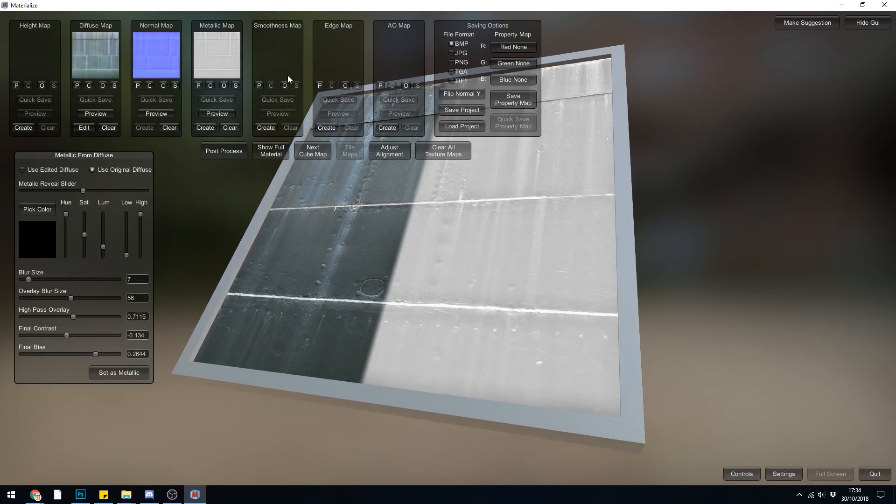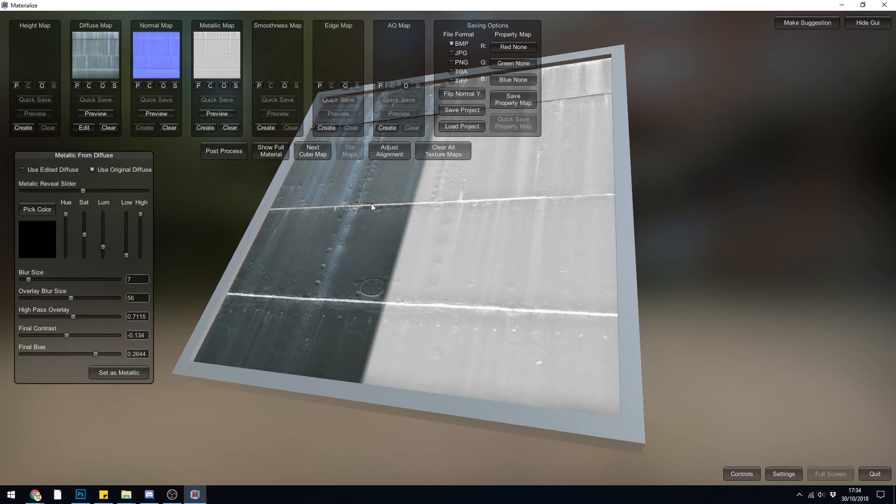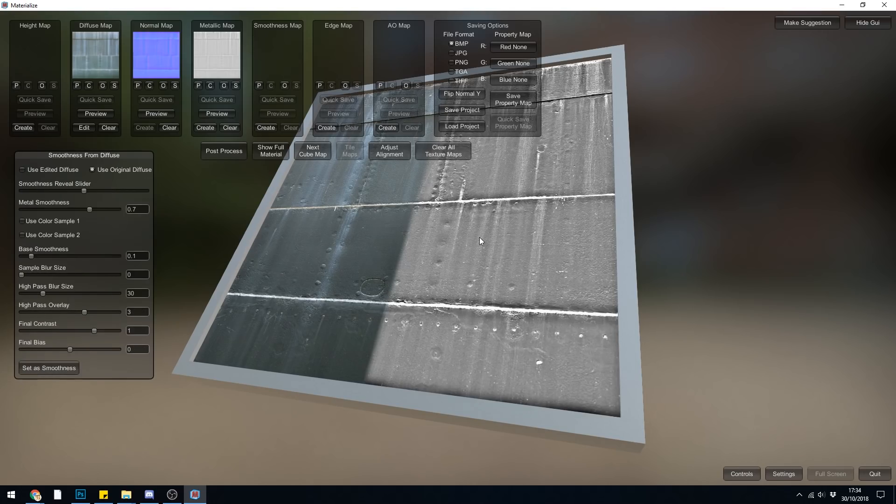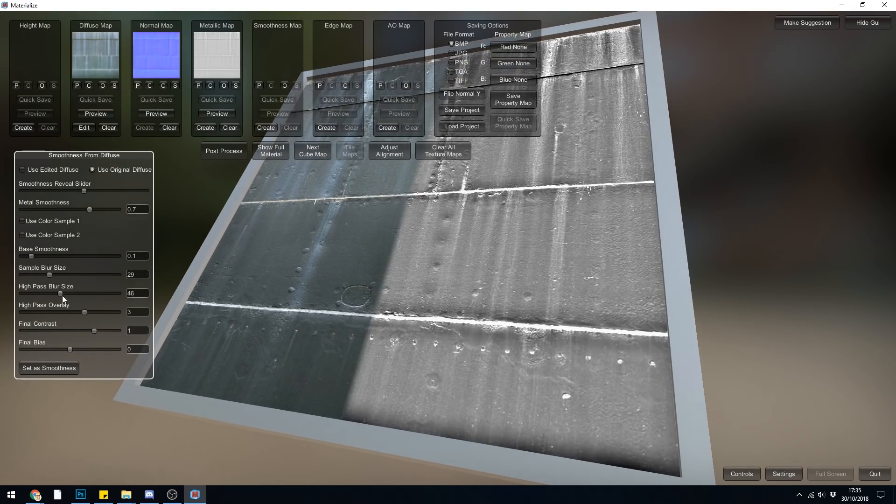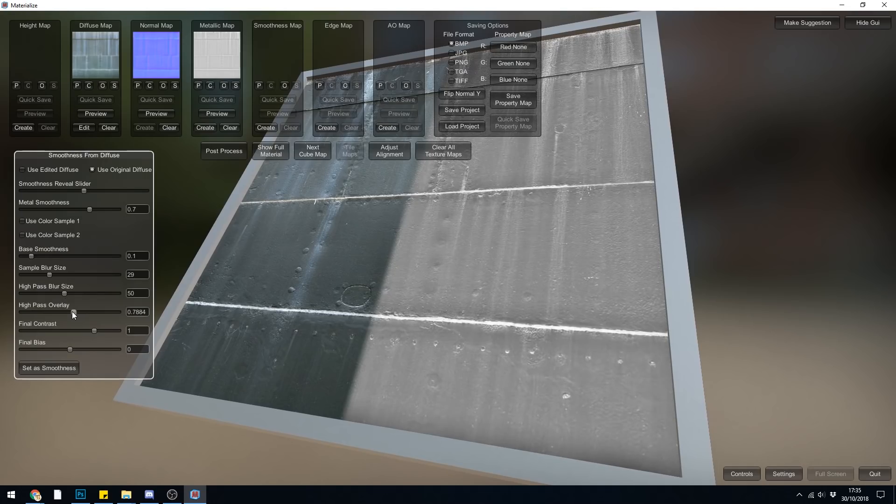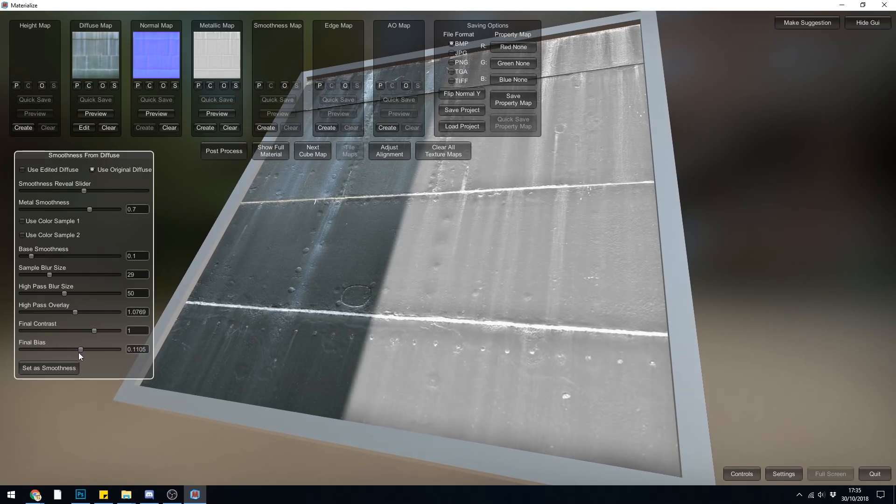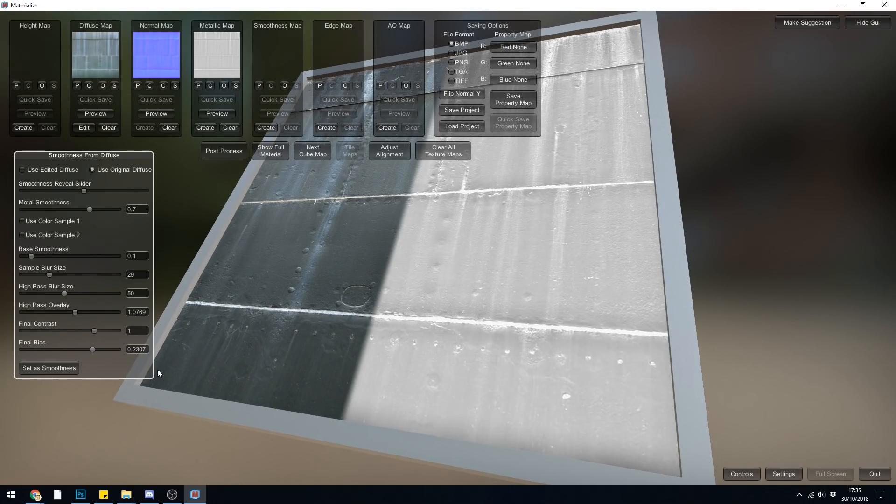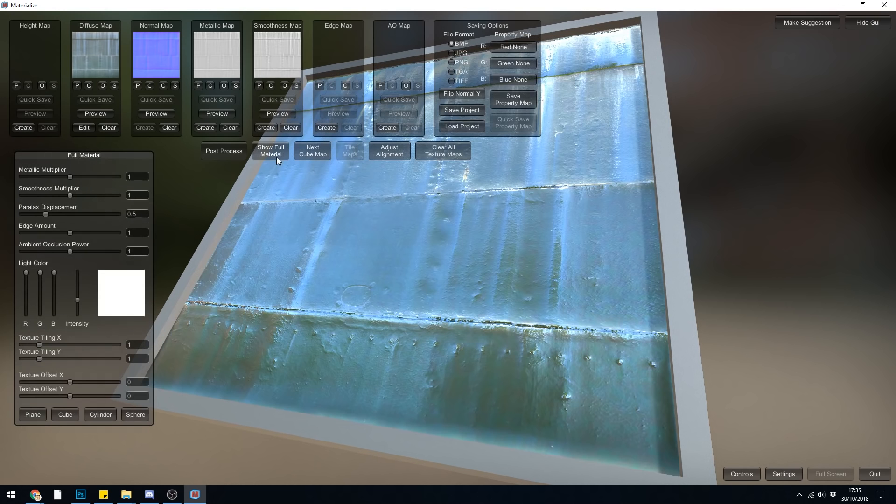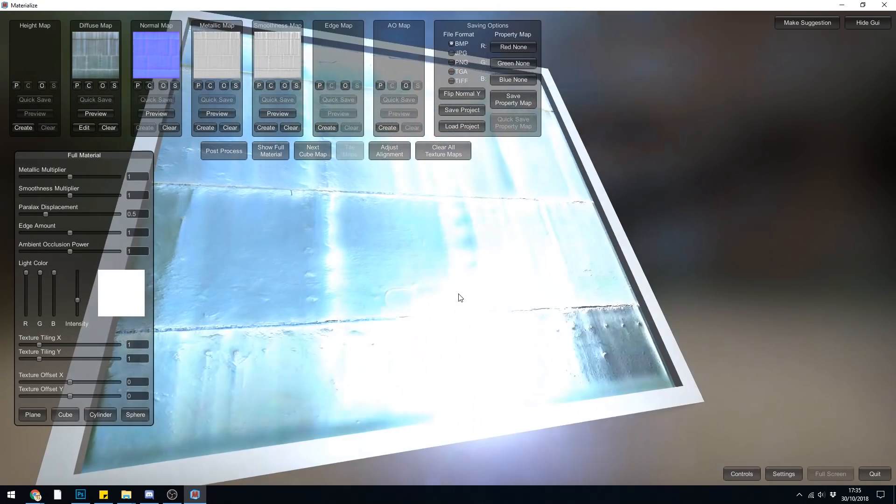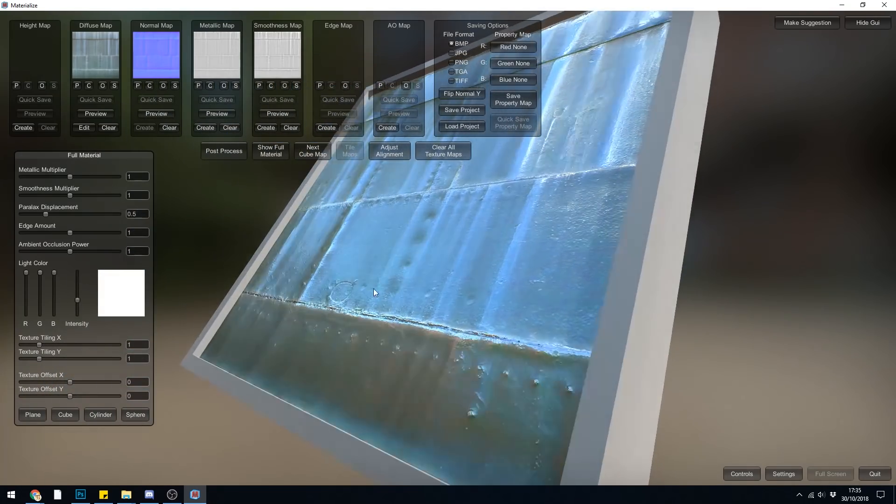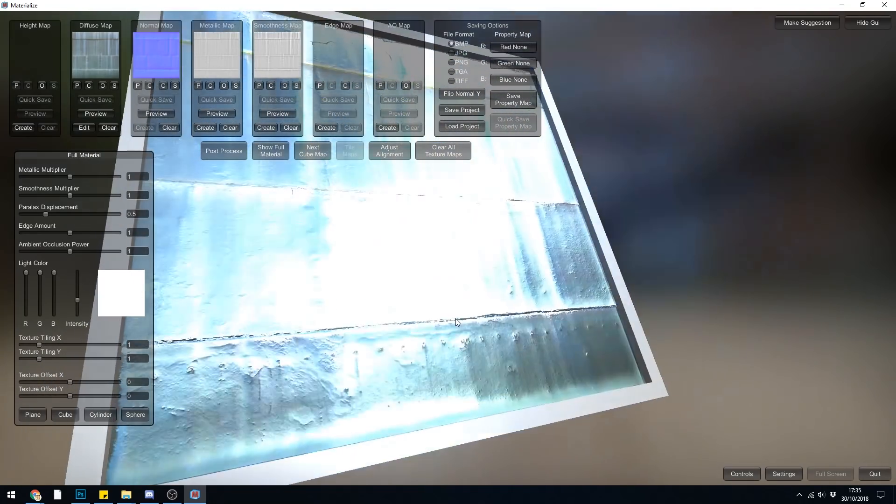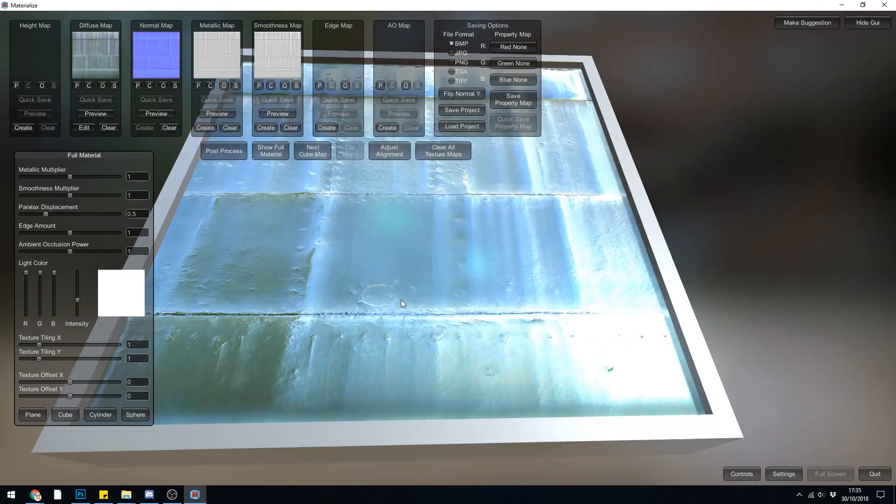So let's move on to the smoothness map. Now this is a glossiness map if you're from Blender, so the opposite to roughness. And what we want to try and do is add some reflection to this. So the whiter it is, the more smoothness, the more glossiness, and therefore the more reflectivity. So we want it fairly white like this. So let's create. Not bad at the moment, but I think it needs to be a bit more blurry. So I'll just play with a few of the dials and see what we can do. And let's pull this down slightly. And remember, if I want it to be more white, more reflective, I can push the final bias upwards. Let's just see what that looks like. Let's take set smoothness and let's go to show full material. And as you can see, I've gone way over the top with the smoothness and probably the metallic as well.